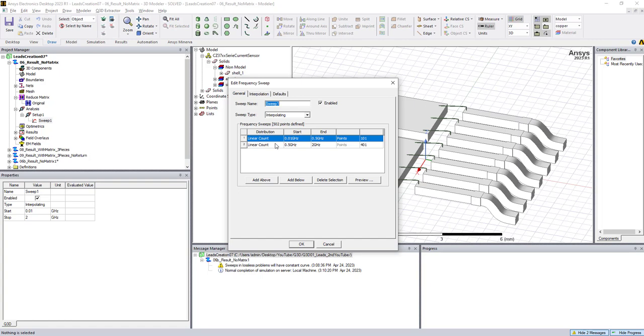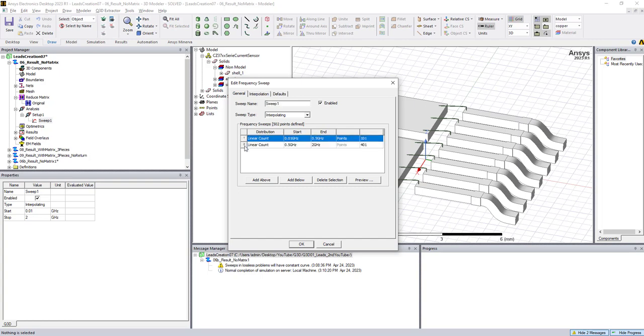So we're going to add two rows here, make the spectrum higher, and also include the DC part. In order to do that, you can select number one and then add above. Once you add above, change the start to zero and the end is 0.1, which is similar to this part. And then you can see I have 51 points here.